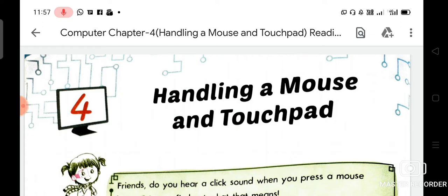So dear student, as you know very well, there are a lot of differences between computer and human. Like, a computer can never get tired, but a human can get tired. A computer works very fast, but a human cannot work as fast as a computer. A computer can store a lot of information, but a human can store only limited information.